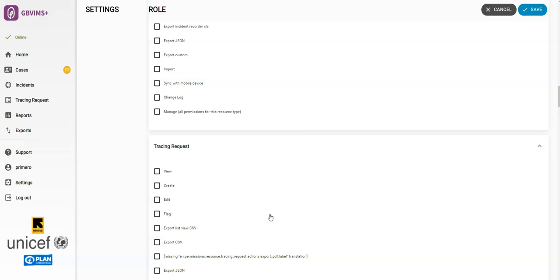review the list and determine with your team if this role requires these permissions, as especially Tracing Requests is specific just to Child Protection.